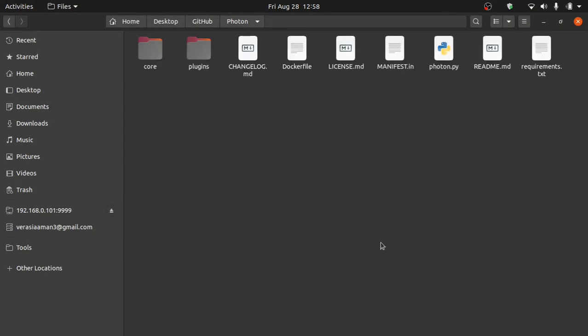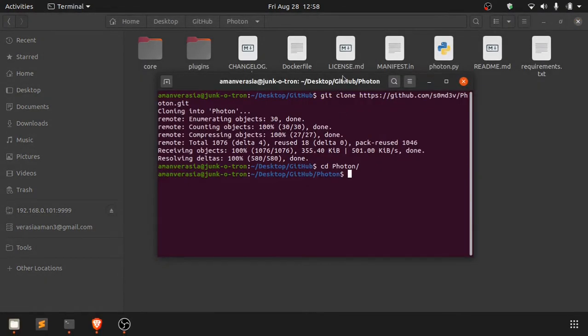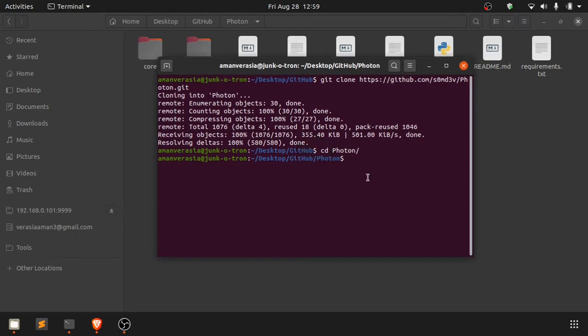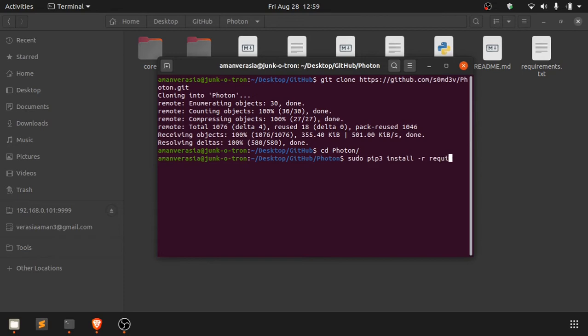Before we start running the script, there are a few things we need to know. We need to do a pip3 install. If you are on Windows, you just say pip3 install -r requirements.txt. You don't need to add sudo on Windows, but if you are on Linux, do that.